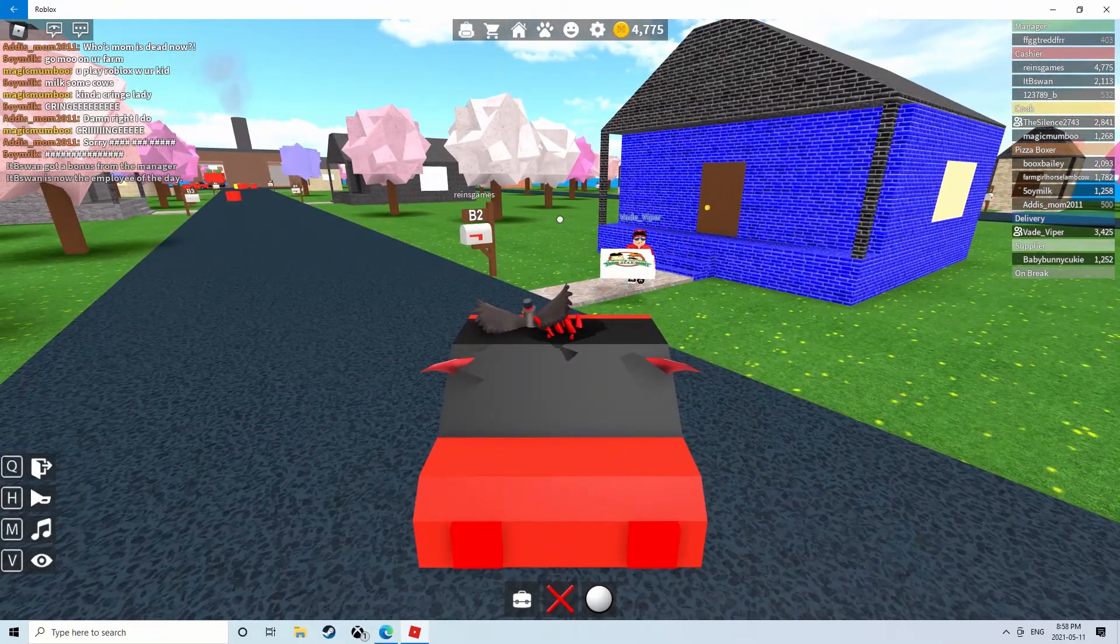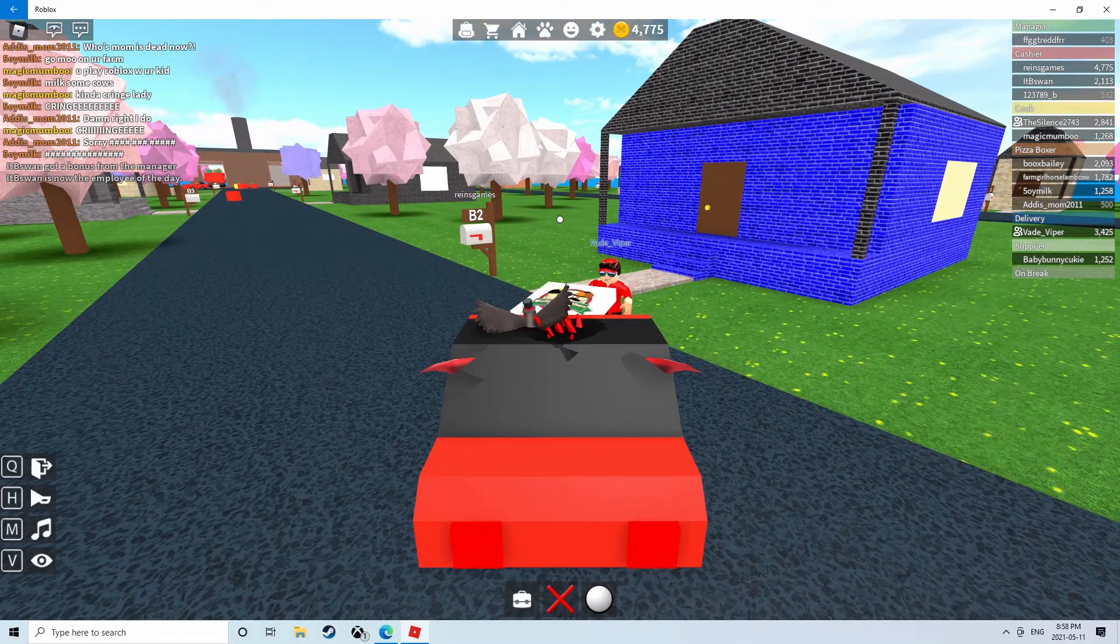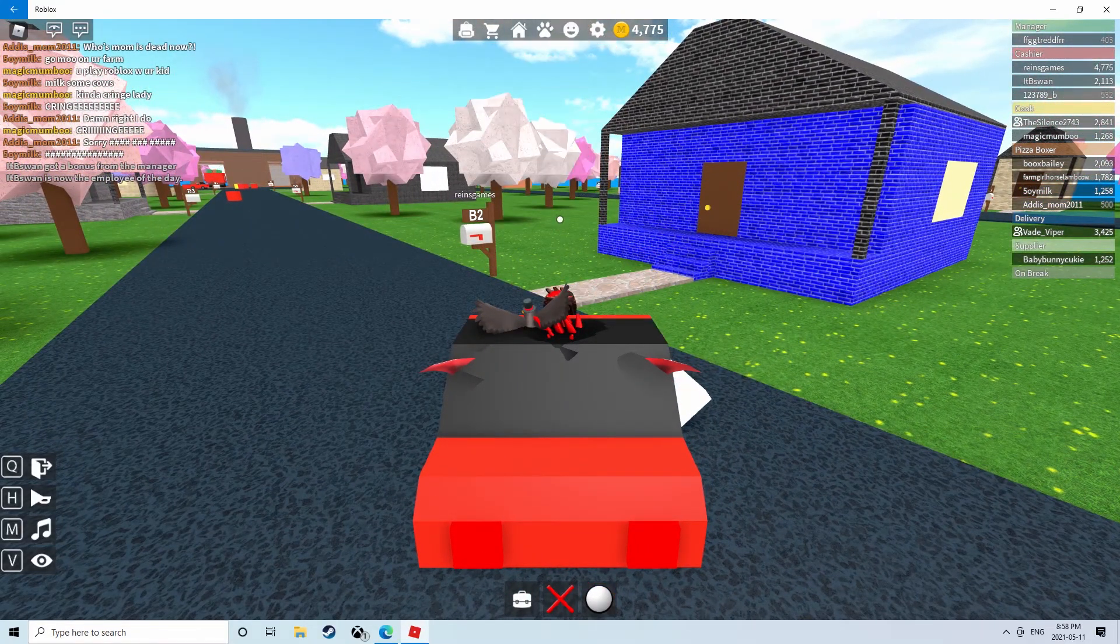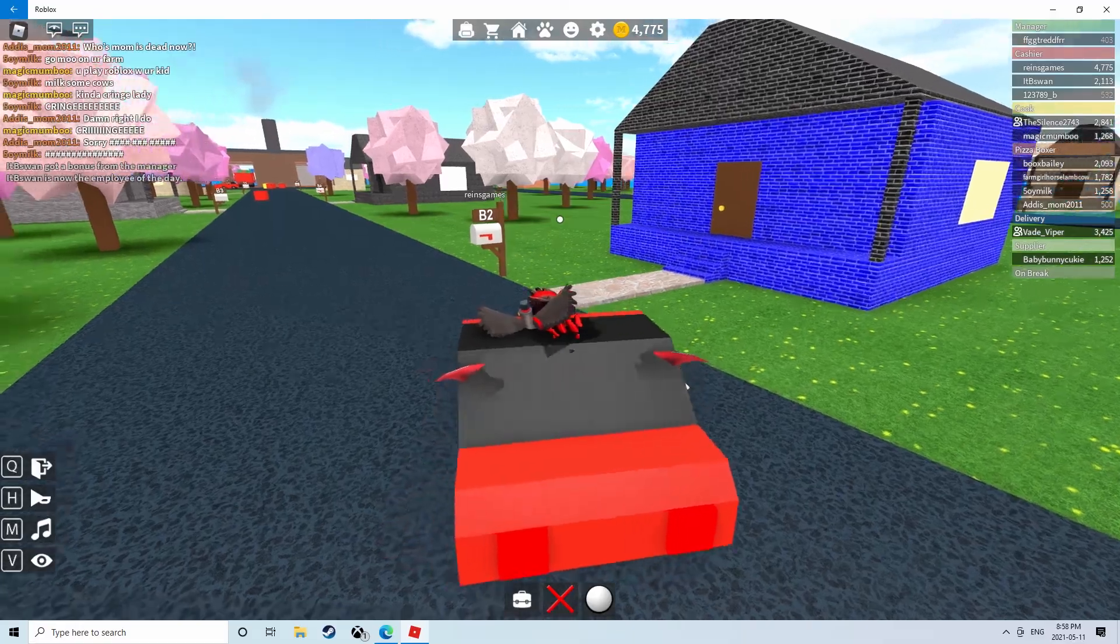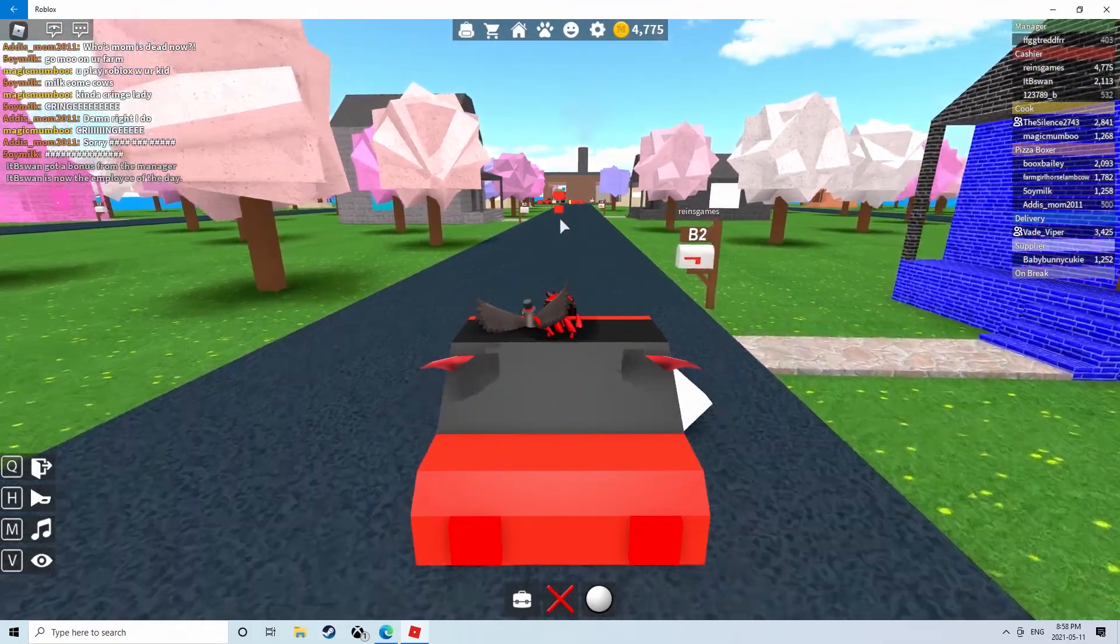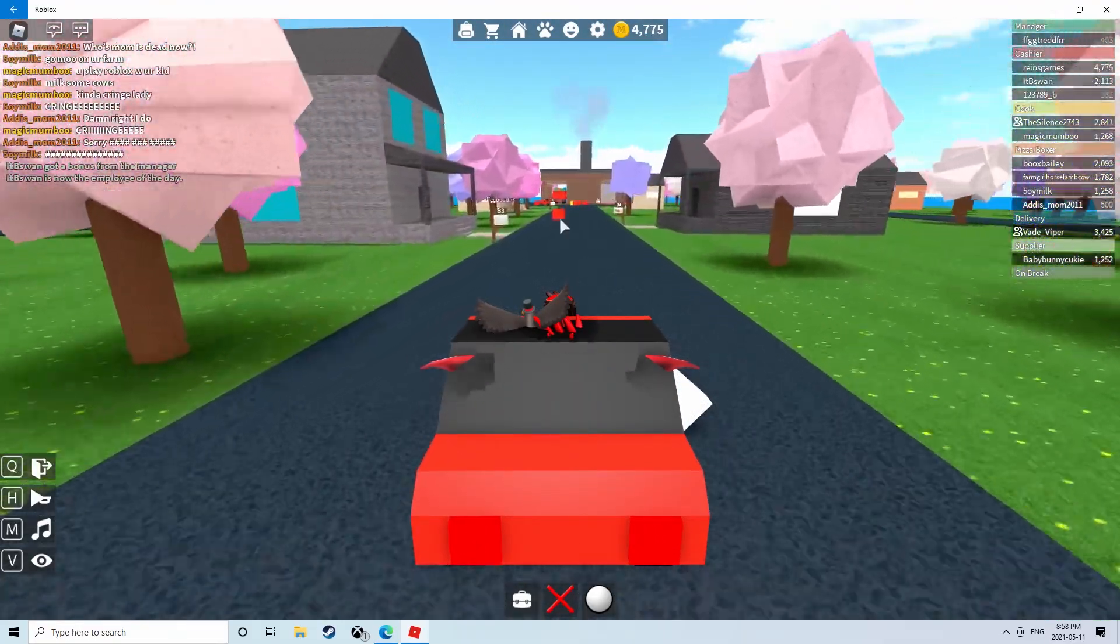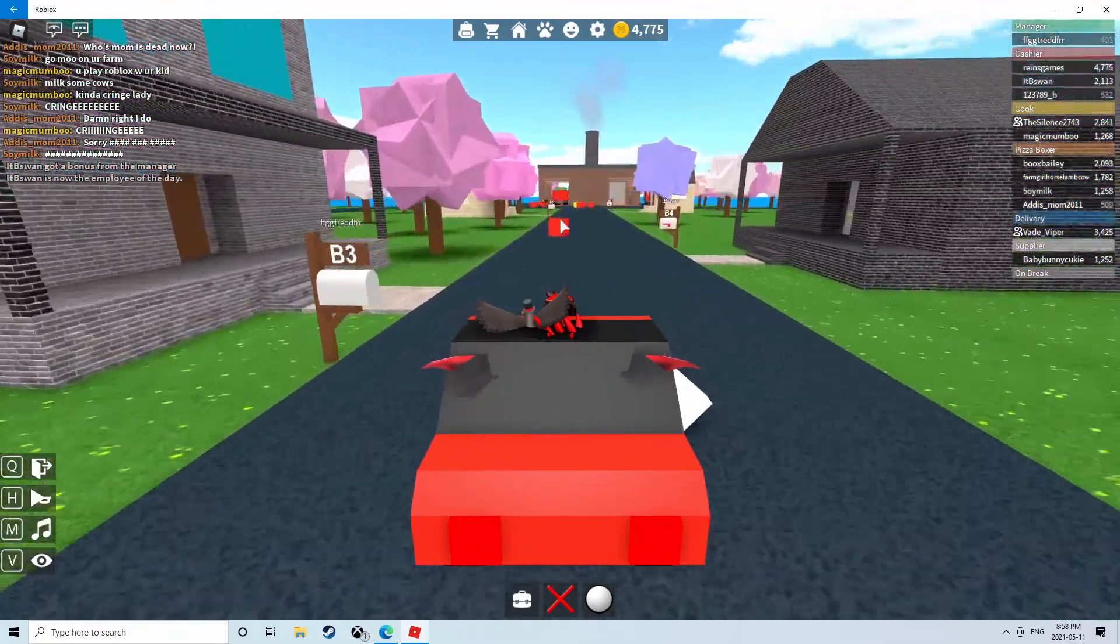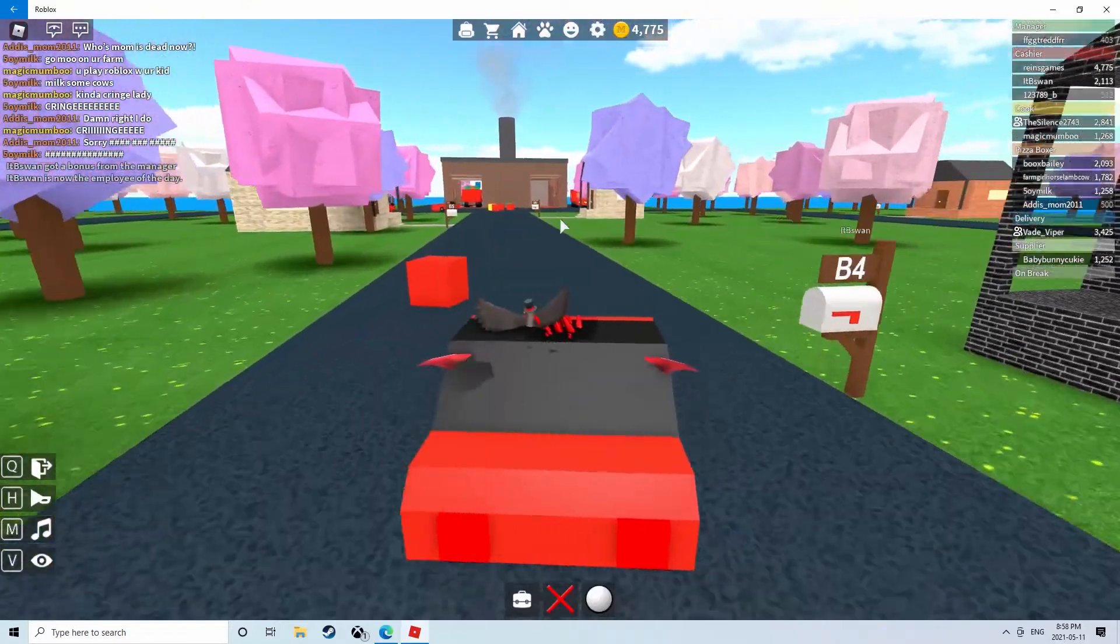Hey guys, we're back with another video today. We are gonna be playing, what's it called? Pizza delivery simulator Roblox.